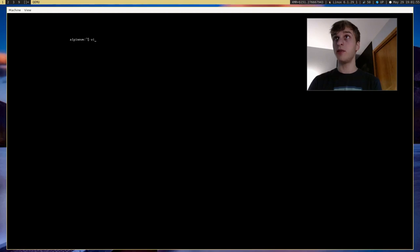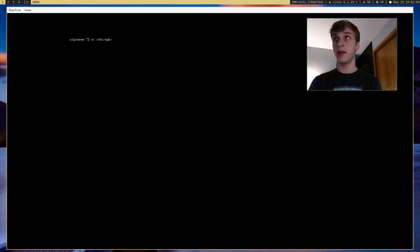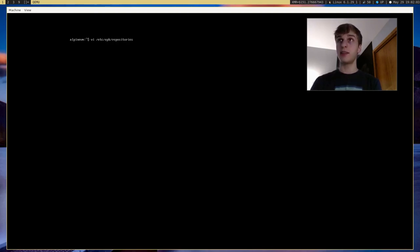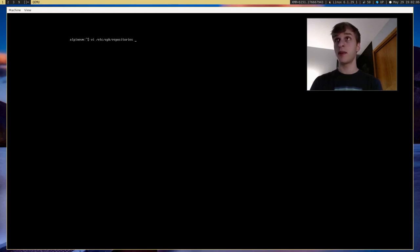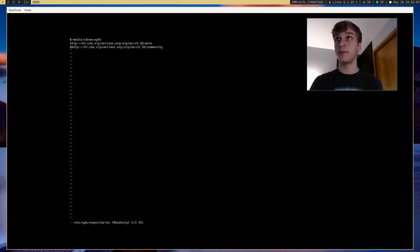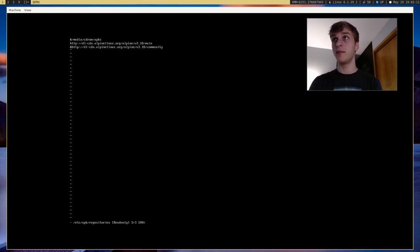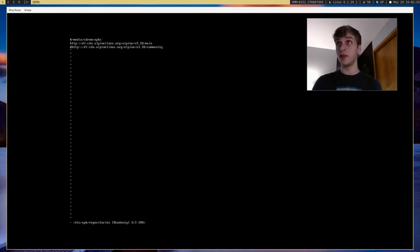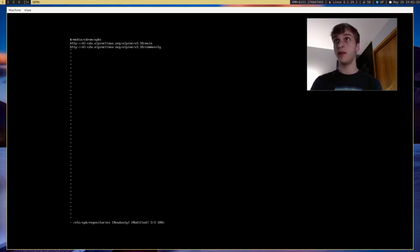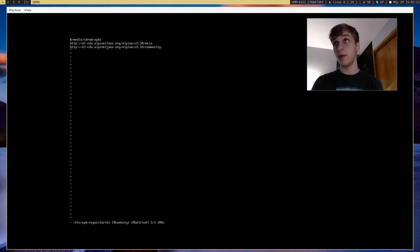I think it's /etc/apk. I think it's, yeah, /etc/apk/repositories. And this is the list of our repositories for APK, which is the Alpine Linux Package Manager. And one thing we also want to do is enable, uncomment this line and enable the community packages as well, which will basically give us way more packages than the default.